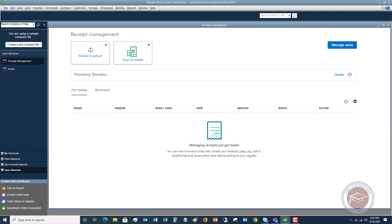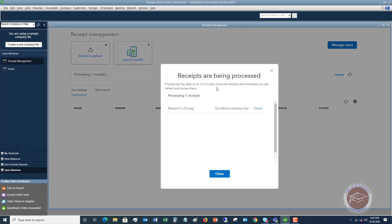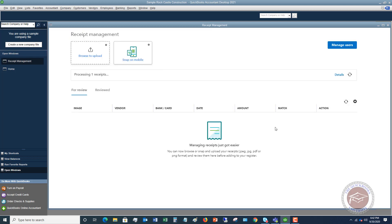I did upload a receipt and it does take a little while to process — it can take up to 15 minutes. I uploaded this probably 20 minutes ago and still don't see it, so it may be running a little slow. But it is a nice feature when you're out in the field — you can take pictures of receipts, have them upload here, specify what account they go to, and when you download bank transactions, you can match it to that.